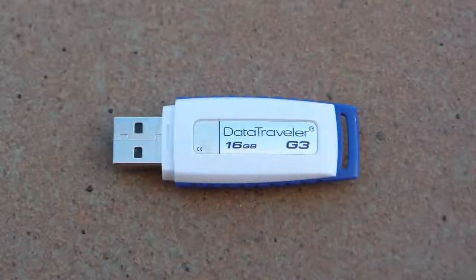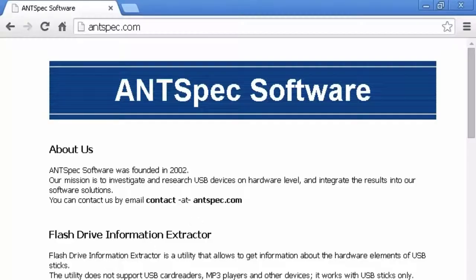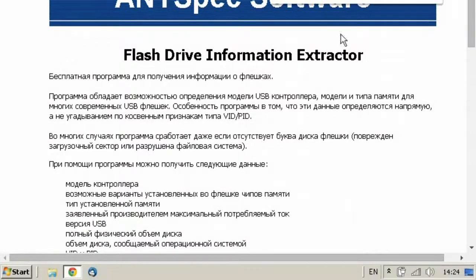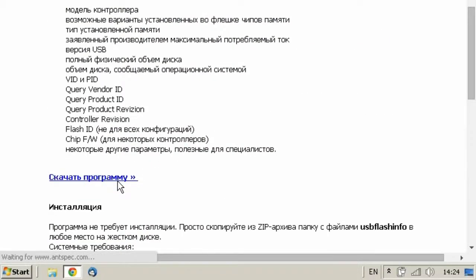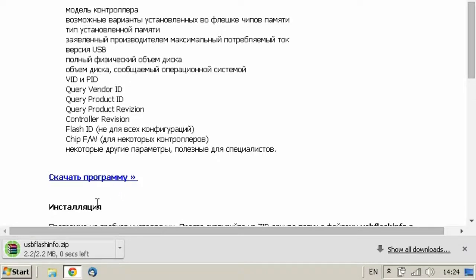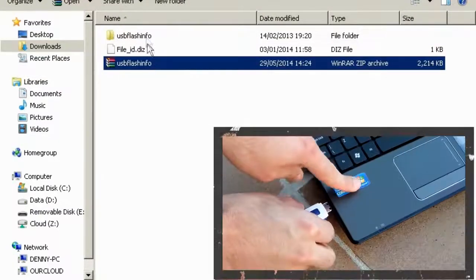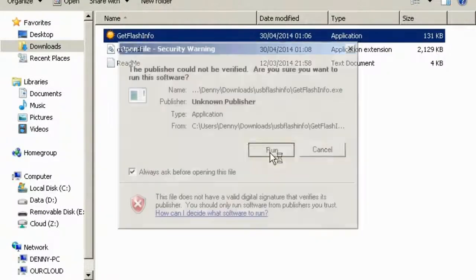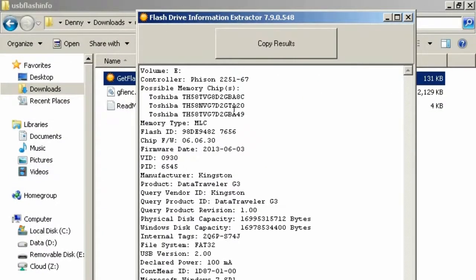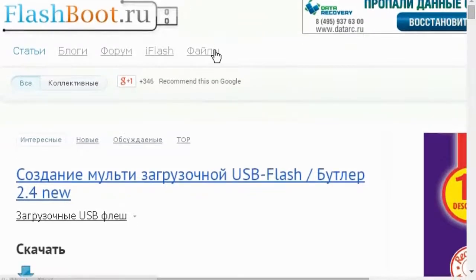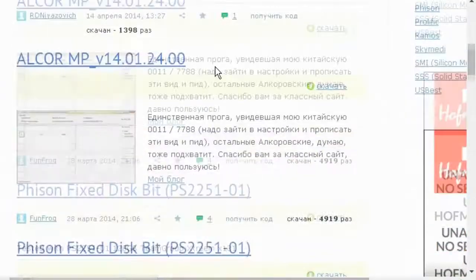So what will we need? We'll need a pendrive — I'm using a Kingston G3 Data Traveller 16GB — and we'll need some software. Go to unspecs.com and download Flash Drive Information Extractor. Insert your flash drive and run the software to see what controller your flash drive uses. Kingston G3 Data Traveller uses a Phison 2251-67 controller. We need to find software that will make the flash drive appear as a local disk.